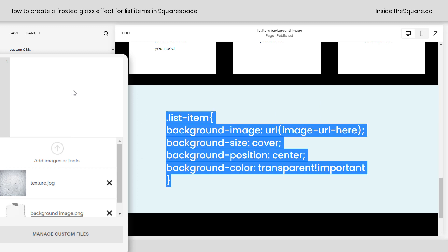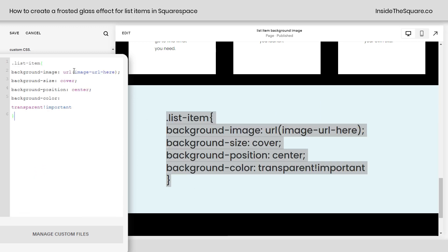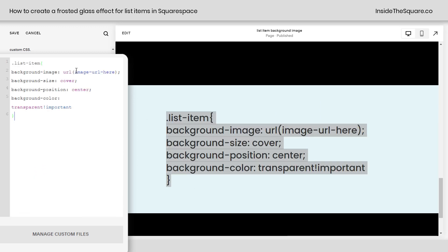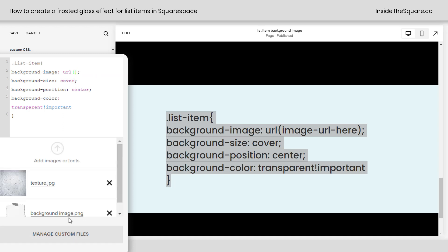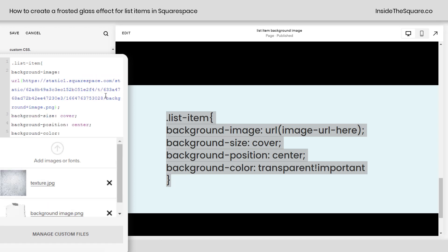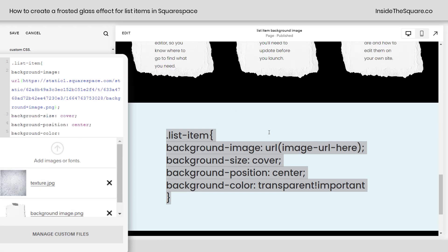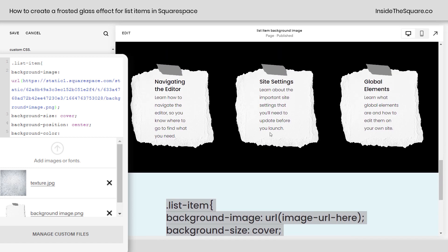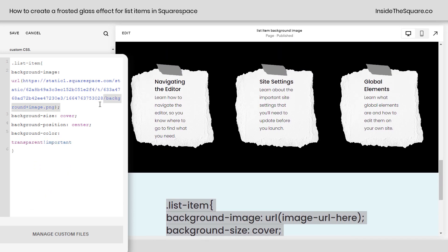Now, copying this code right here, I'll paste it into my custom CSS. We'll remove image URL here. I'll click manage custom files and select that background image. Now, let's scroll back up, and we can check it out here. There we go. We now have the PNG background.